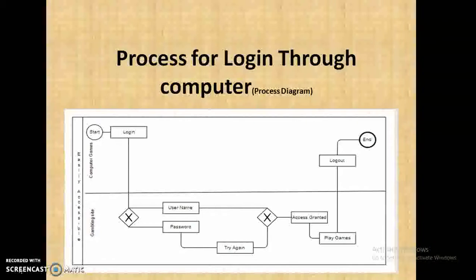First, we log in. Then it will ask for a username and password. If the credentials are not correct, it will go back and ask for the username and password again. If access is granted, the user can play the games. Once the game is completed, you can end it on the phone or laptop.